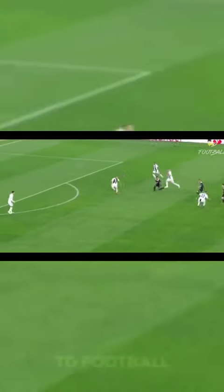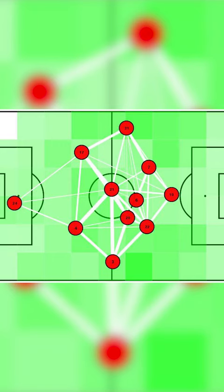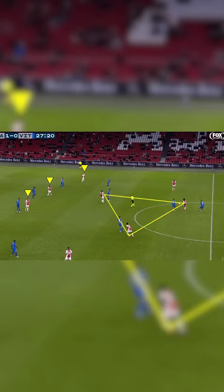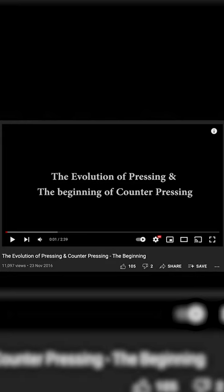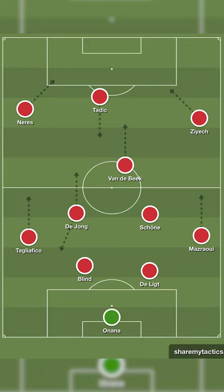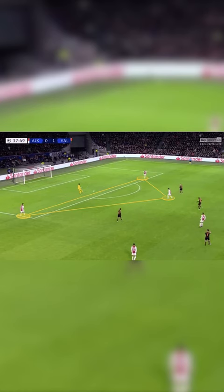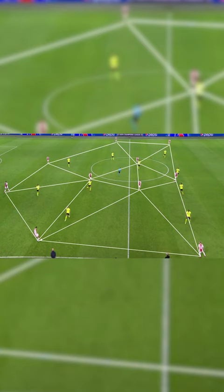Erik Ten Hag plays a very vertical tiki-taka style of play with high chance creation and a heavy influence on total football, using overloads, positional play, and wing play. You could argue that Ten Hag's football is heavily influenced by Johan Cruyff but modernized for today's game. He usually sets up in a 4-2-3-1 or a 4-3-3. Ajax build up patiently from the back using two centre halves and a pivot, either attaching onto the end or dropping between the two centre halves to create a triangle, engaging in a variety of interchanges and positional rotations to help break the initial first press.